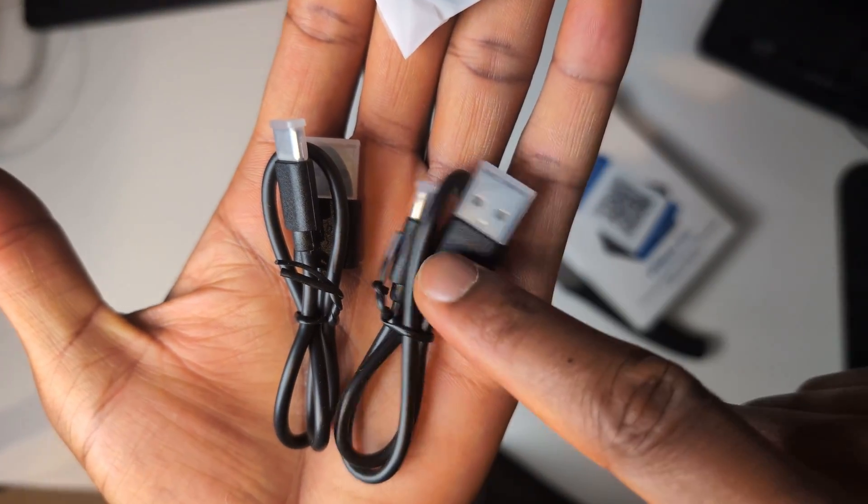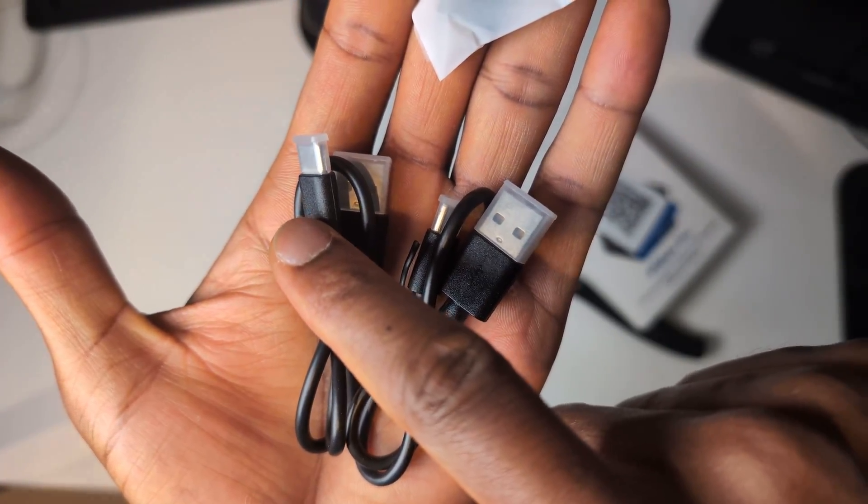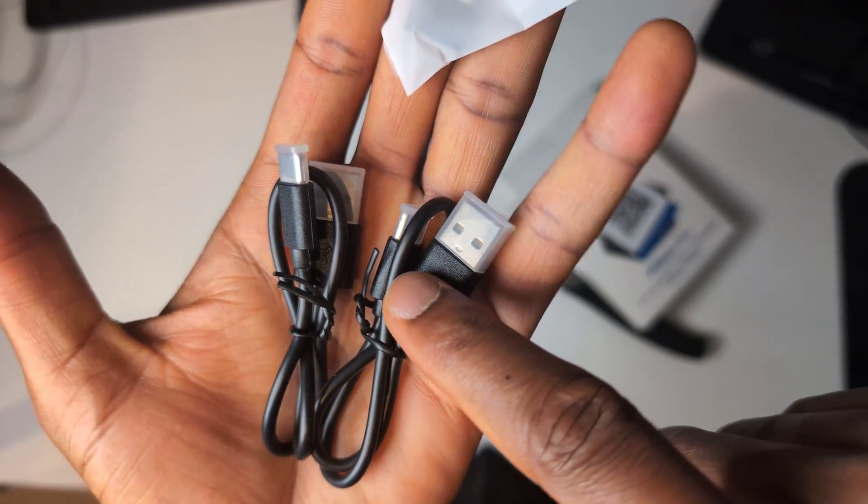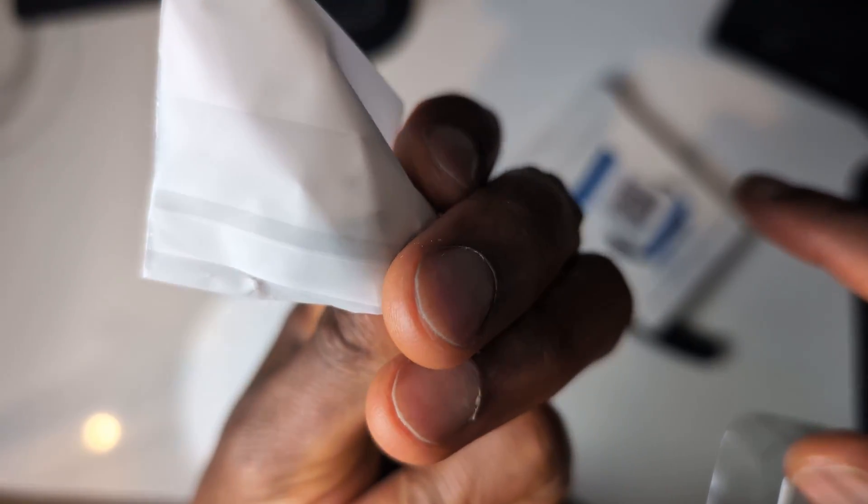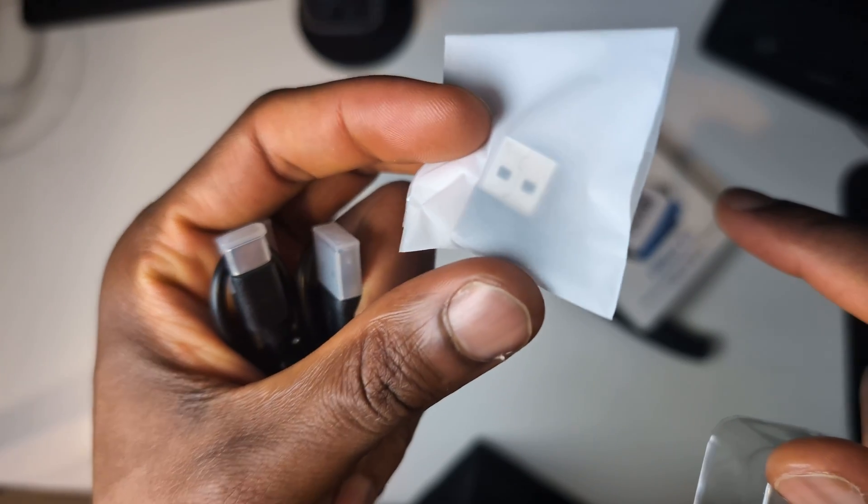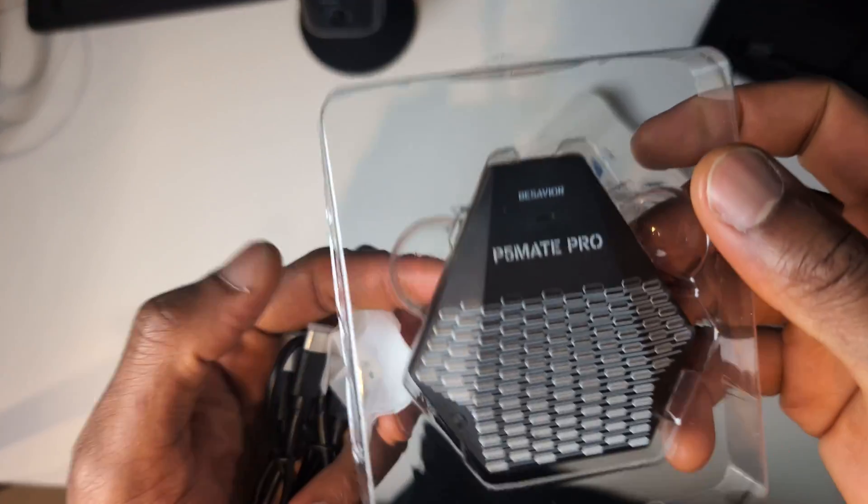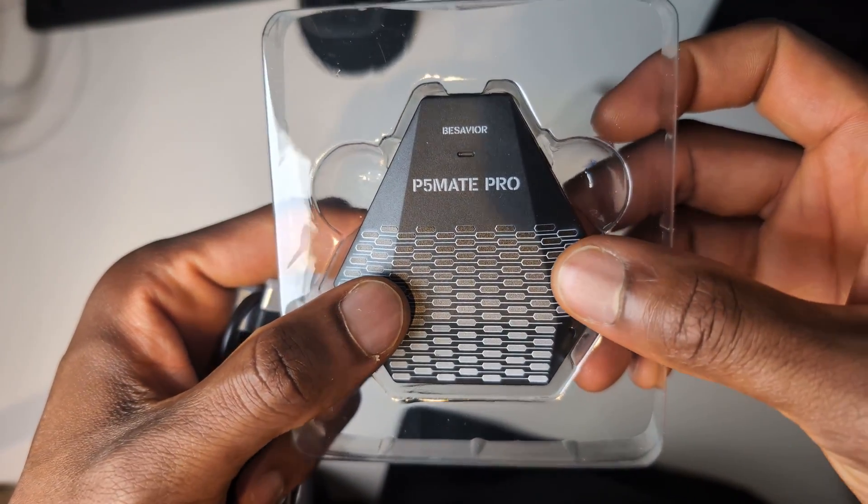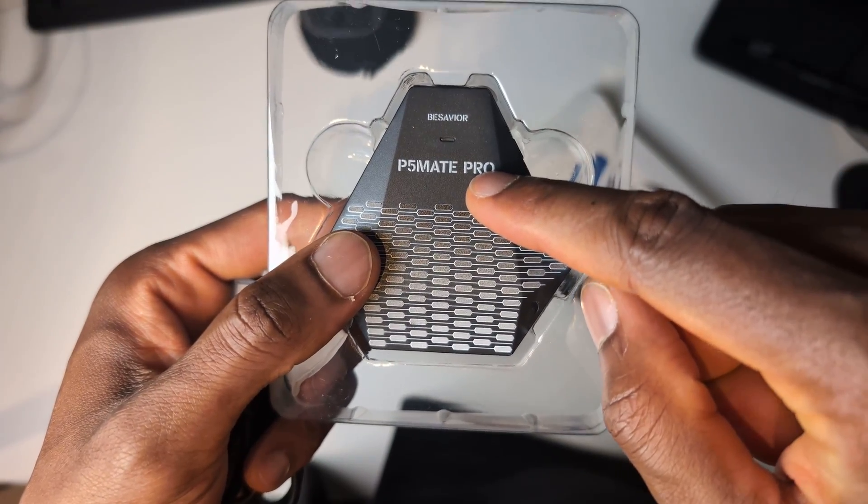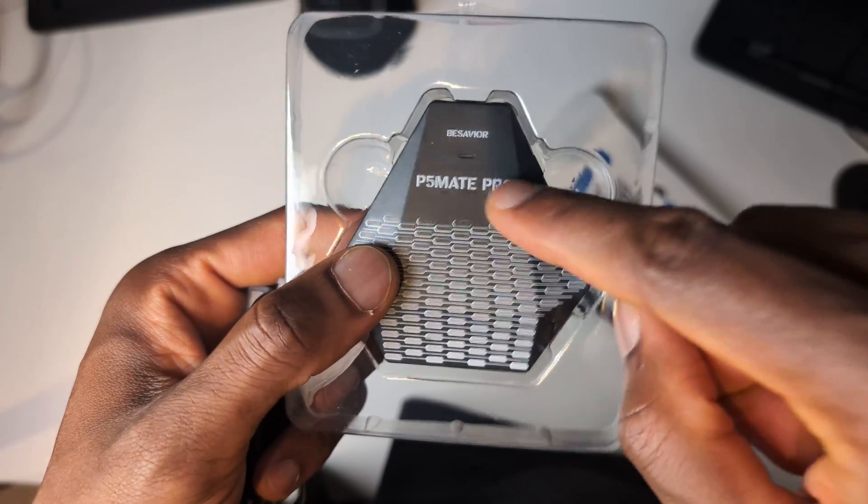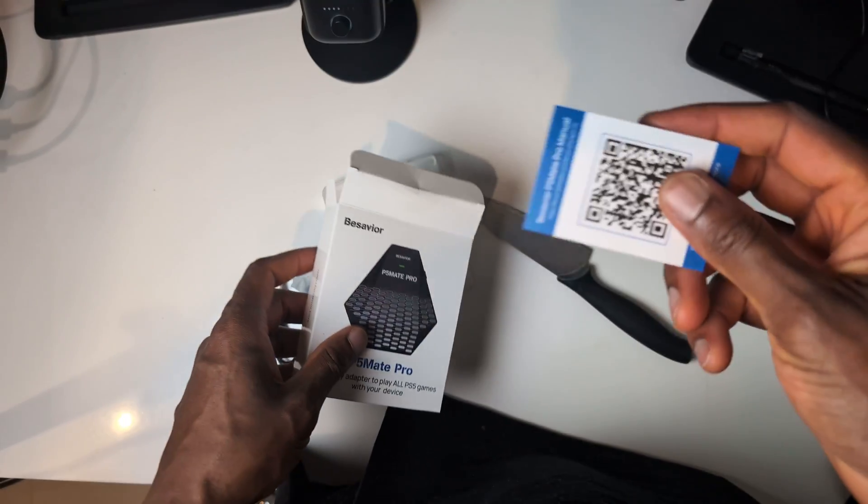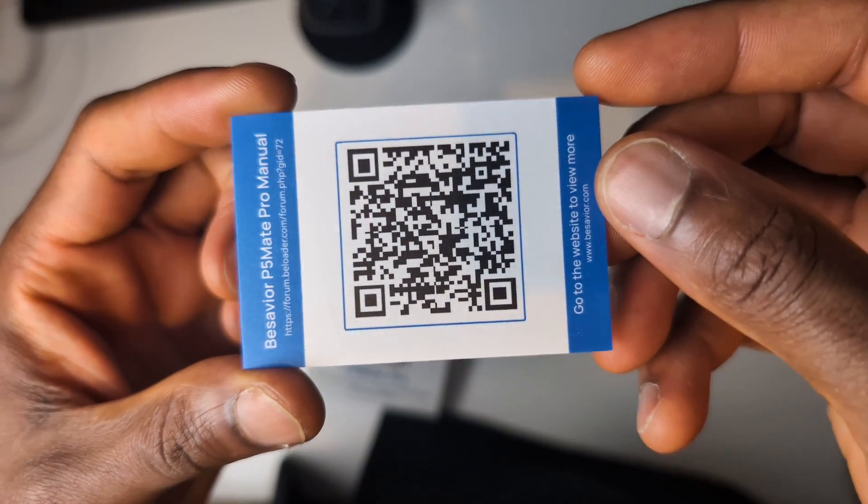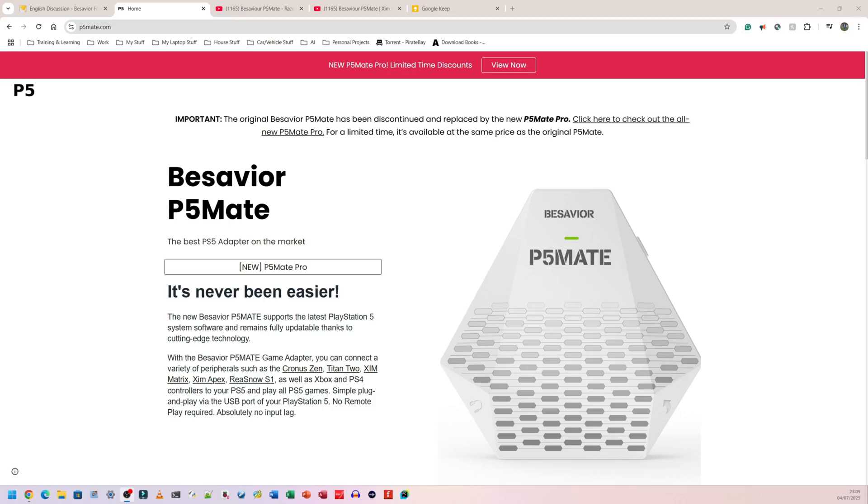So inside the box, we have two USB cables, USB-A to USB-A and that's also USB-A to USB-A. We have an adapter here, which I'm guessing would be the Bluetooth adapter. I'm not entirely sure. I will go in and check this out and let you know. And finally, we have the B-Savior P5 Mate Pro here. It's black instead of white. The original P5 Mate was white. This one's black. There is nothing else inside the box, but we do have instructions. So I'm going to go ahead, scan this, read the instructions, see what needs to be done and come back.